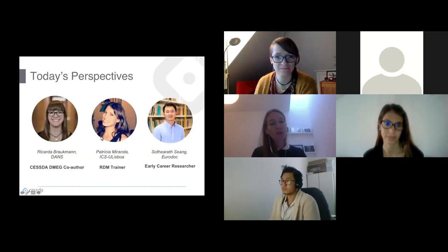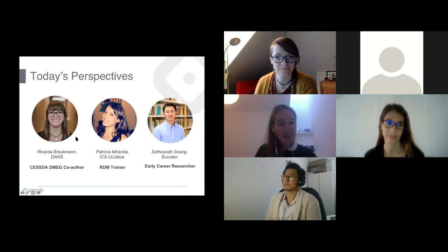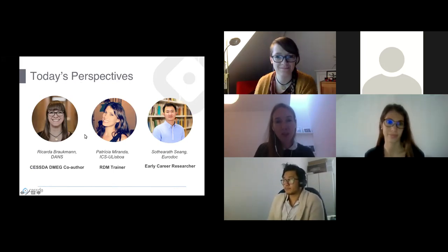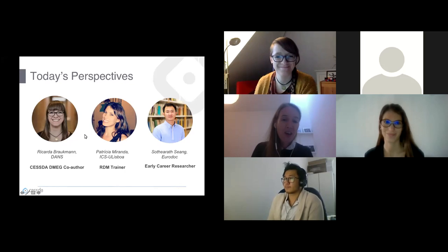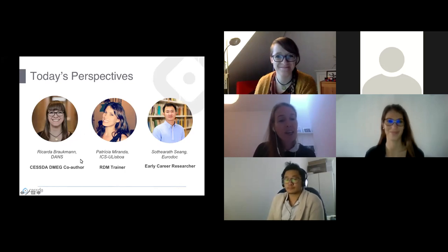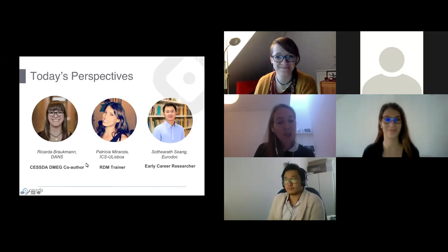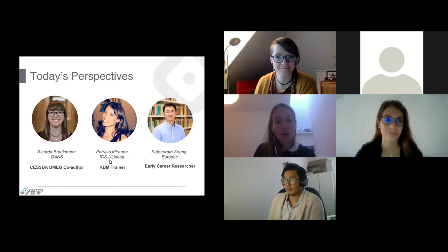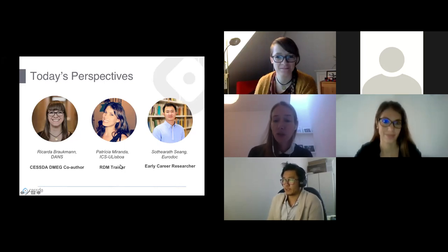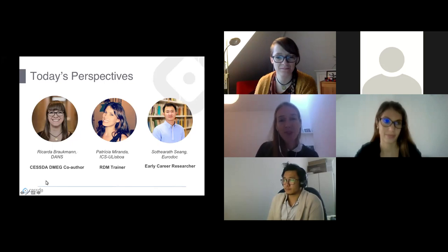Today's three speakers: Riccarda Braugman, co-author of the DMEG; Patricia Miranda, RDM trainer; and Sotirat Seang, early career researcher. Welcome to you all and thank you for joining the webinar today.